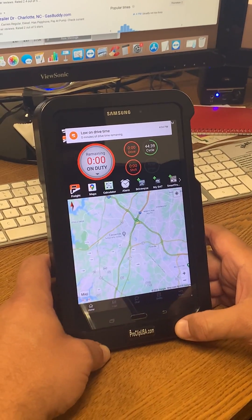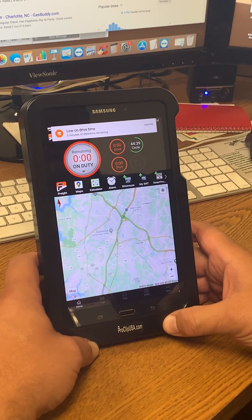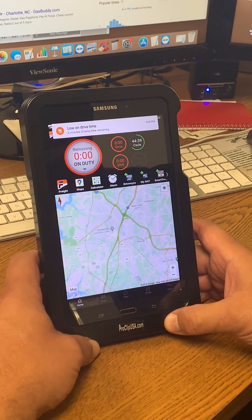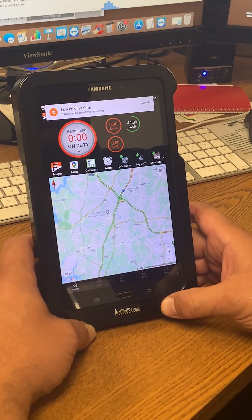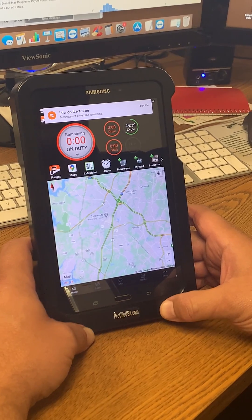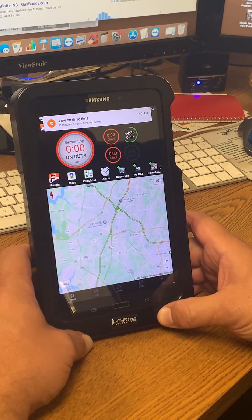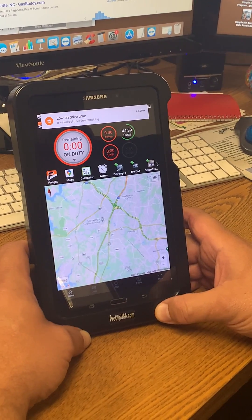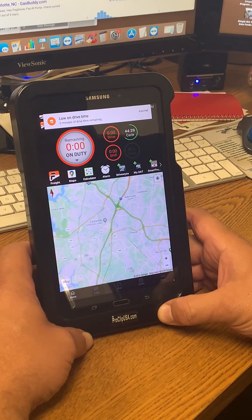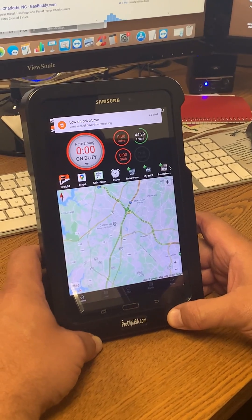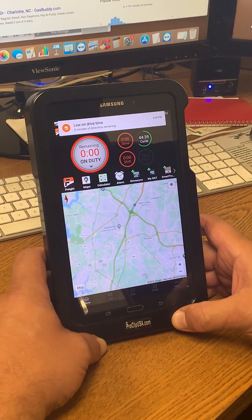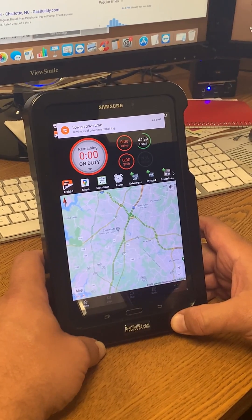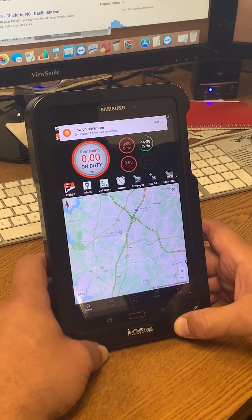All right, I'm here today to show how to correct the issue with the Big Road drivers app. If you get in the truck and you log into Big Road and the first thing you see on the home screen is that you're in the red, you have no drive time available, no shift time available, I'm going to show you a real quick and easy way to fix that and what causes it.